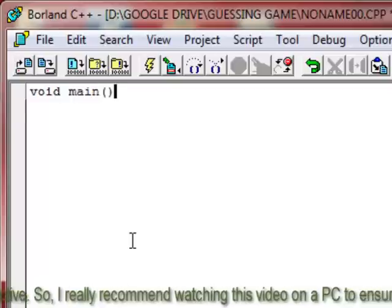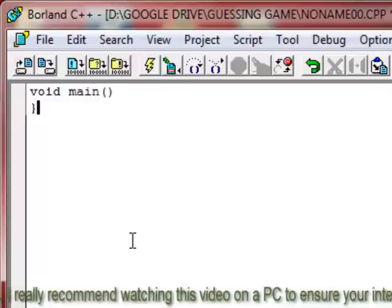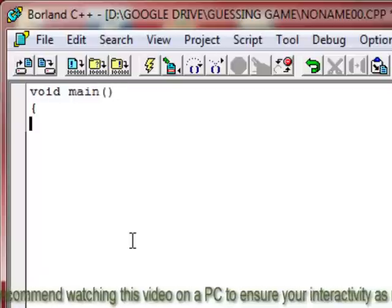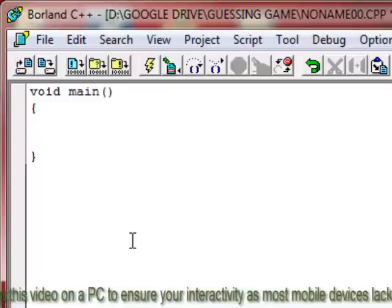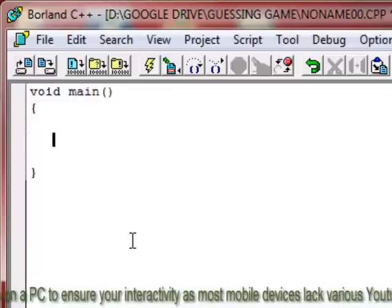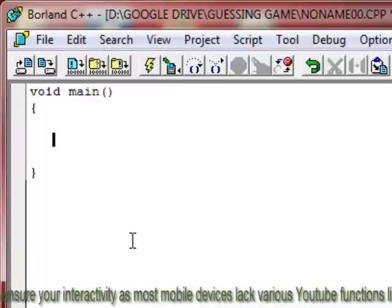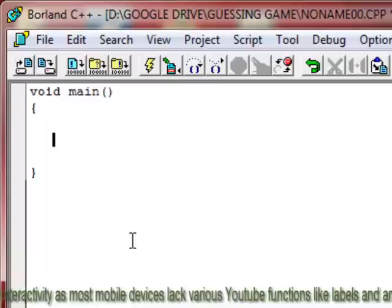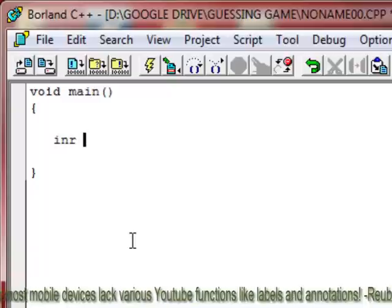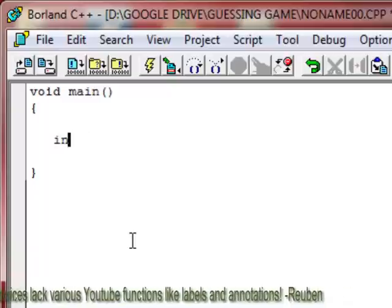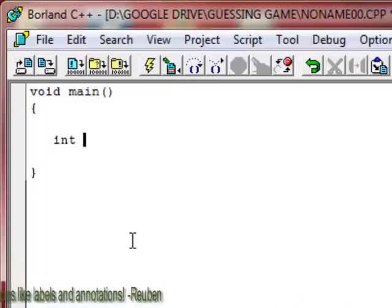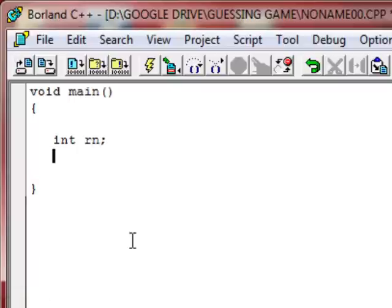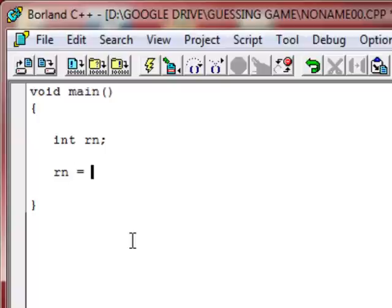So I'll start by creating our main function. And then inside our main function comes our custom code. I want our code to start by creating a place where you can store this random number. So we'll call this variable rn for random. Now we want to store our random number into this random variable. So we write rn equals random 5.